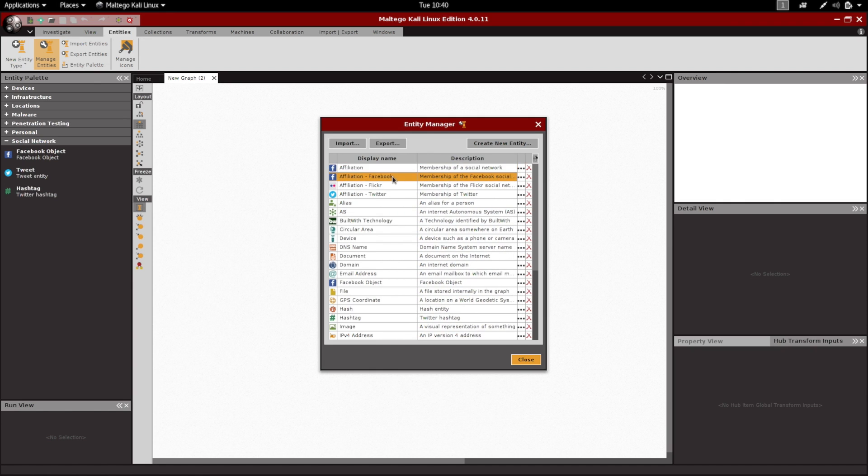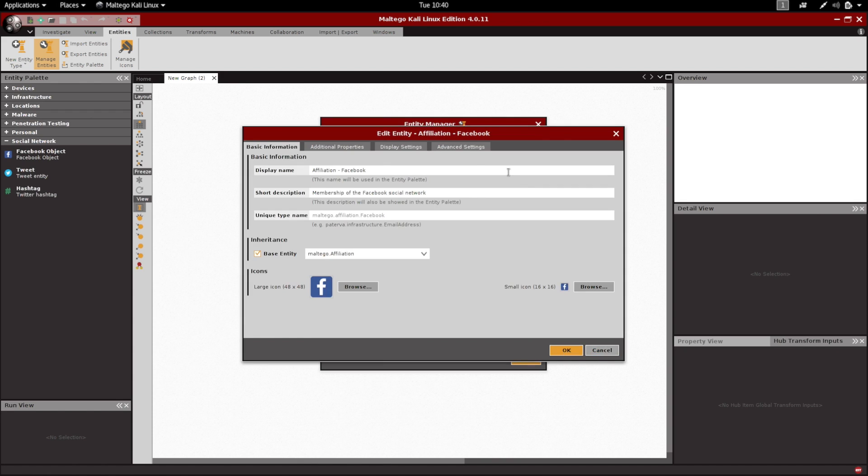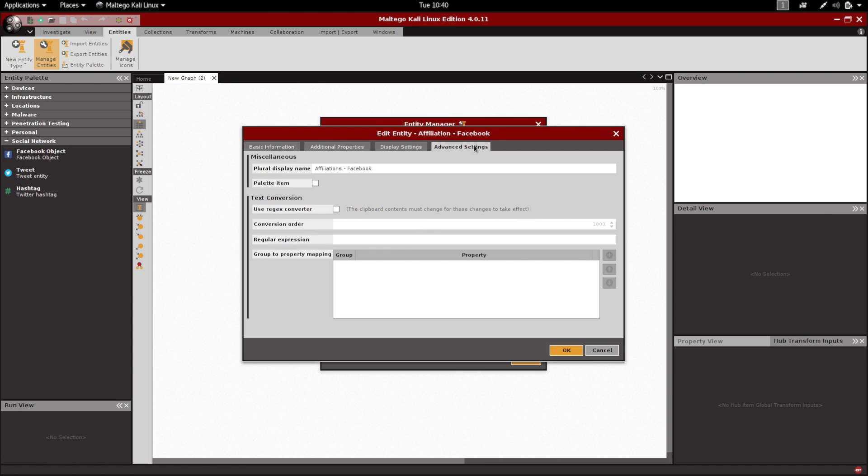All you have to do is click on it, click on the three little dots, go to the Advanced Settings tab, and tick the box that says Palette Item.